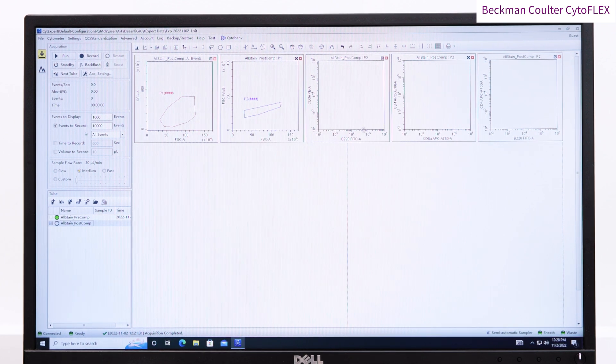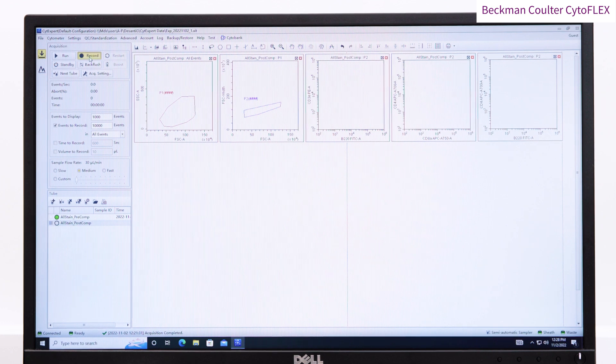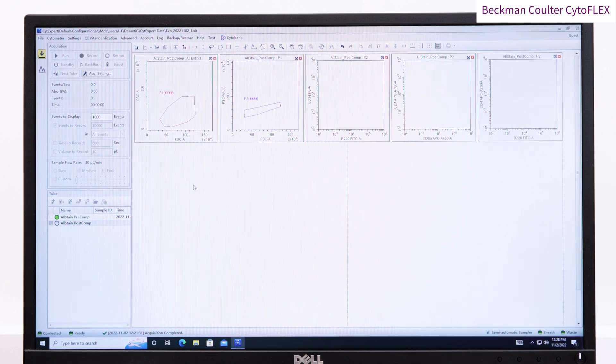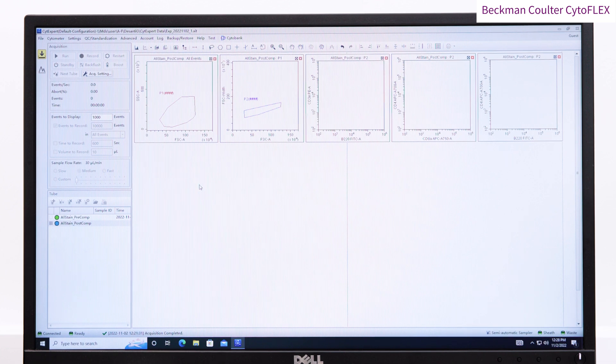You are now ready to record your sample. On the left, choose events to record, time and volume, and adjust the flow rate as required. Press record.